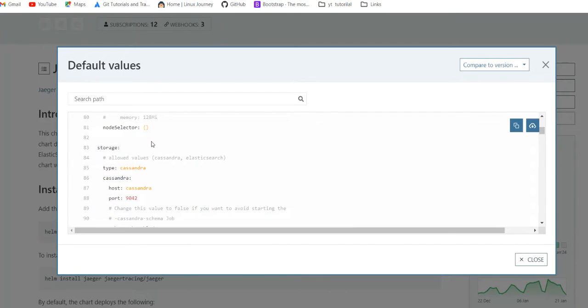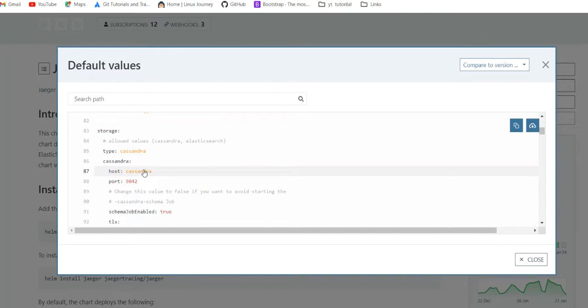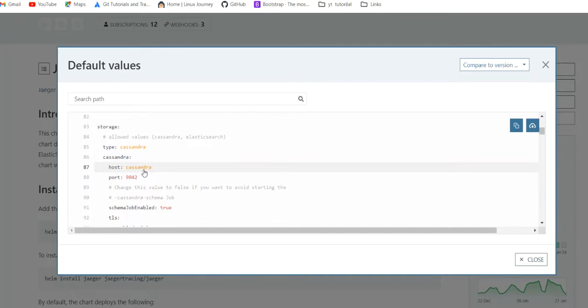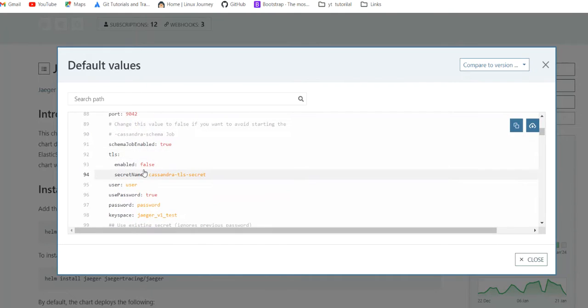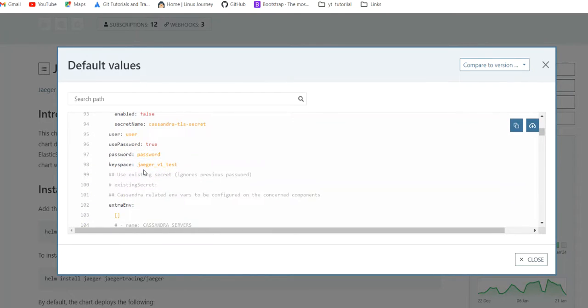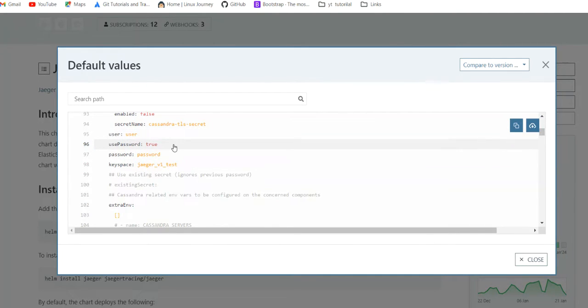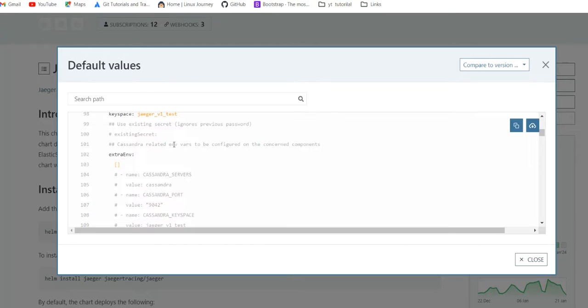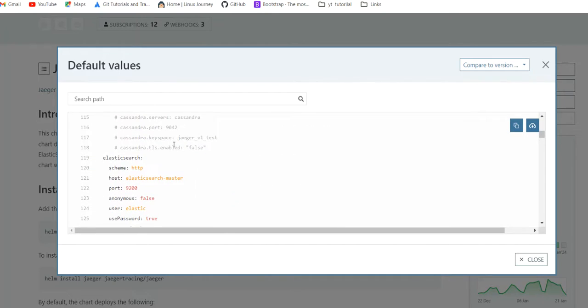Here we can check storage which we have changed to Elasticsearch, and by default it will remain Cassandra. Here now in the Cassandra we have 9042 port scheme. We can make things change. If we have a single Cassandra center there, we can pass our user password and other things.